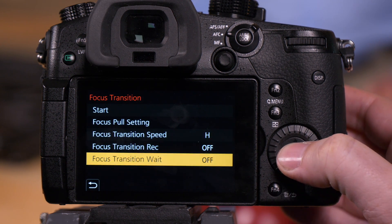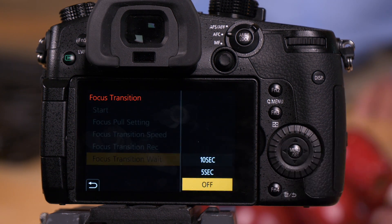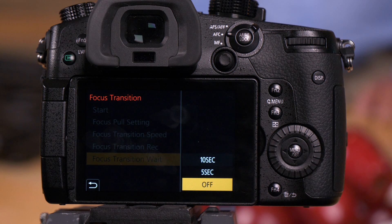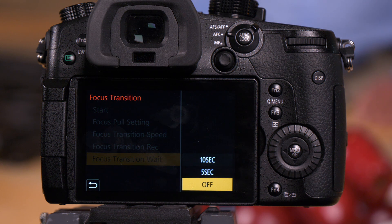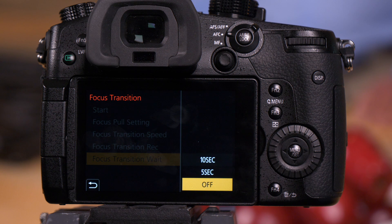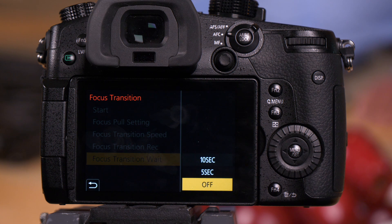Our next option is focus transition wait. This simply means that it's going to set a delay. So when I ask it to execute the focus pull, it'll wait five seconds or 10 seconds before it executes that pull.